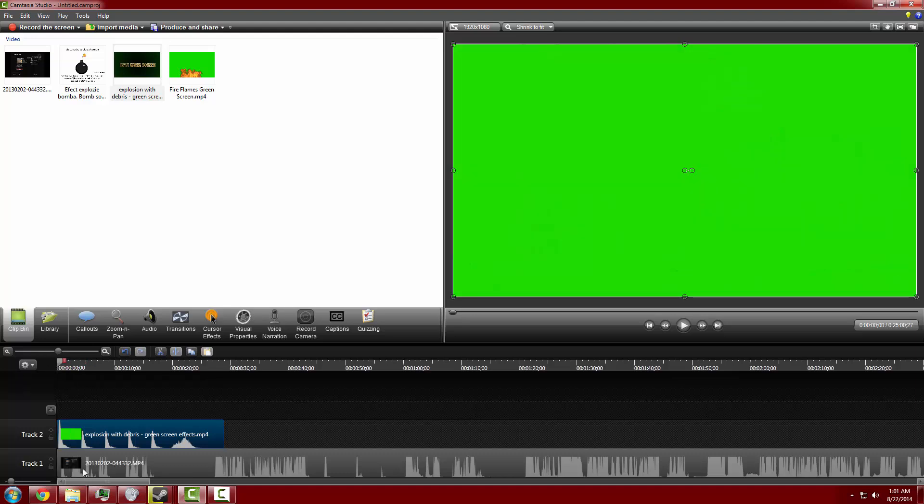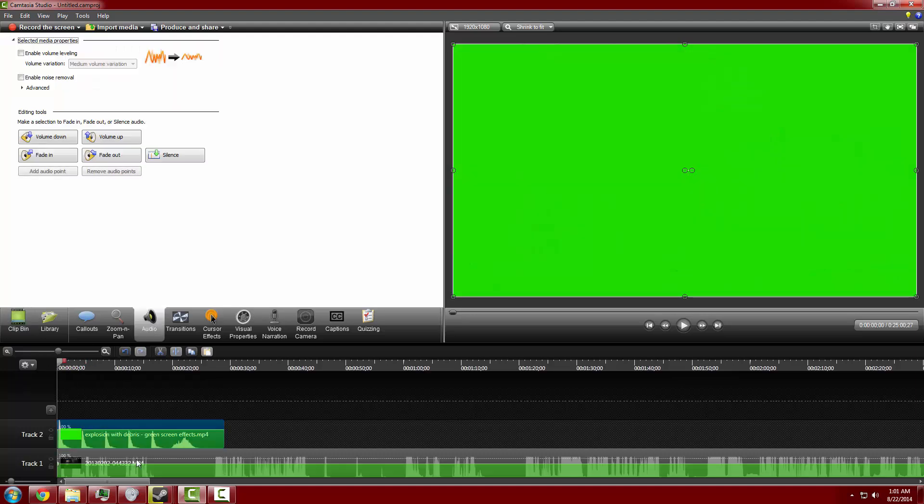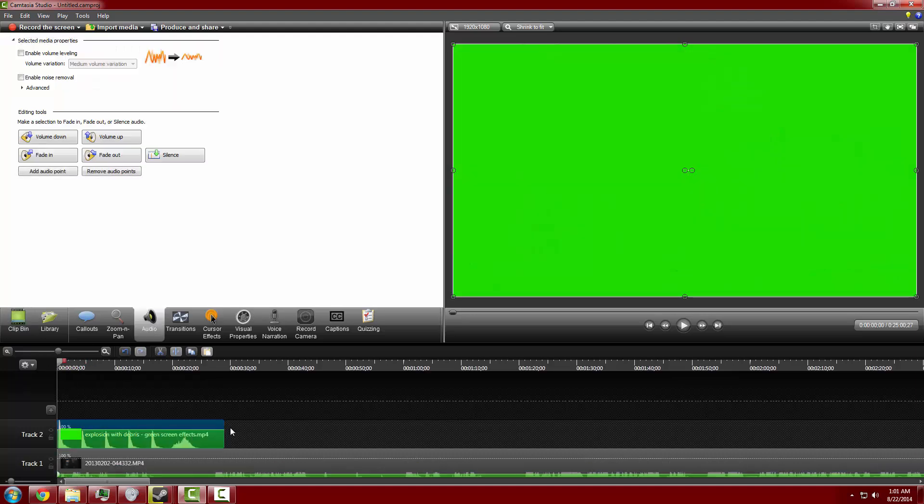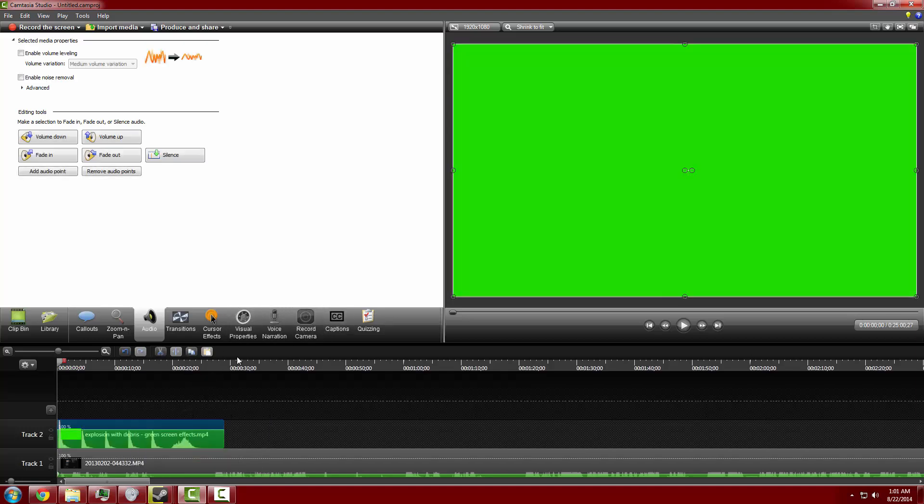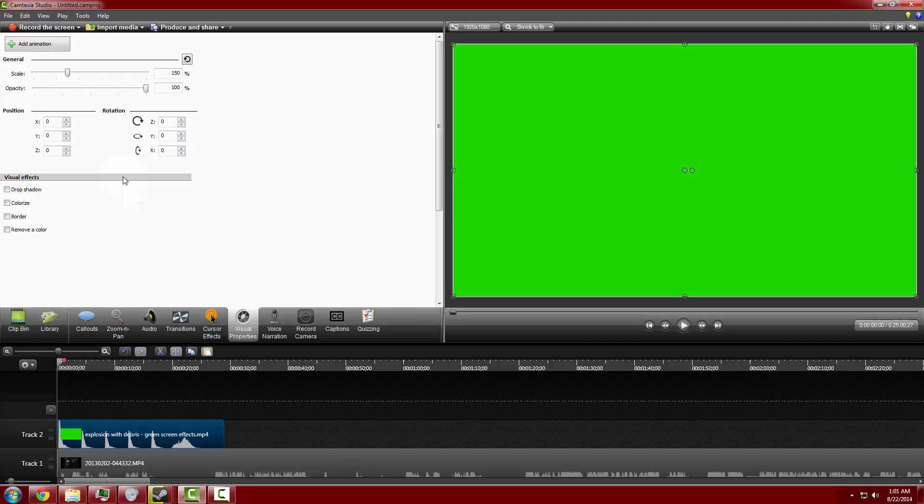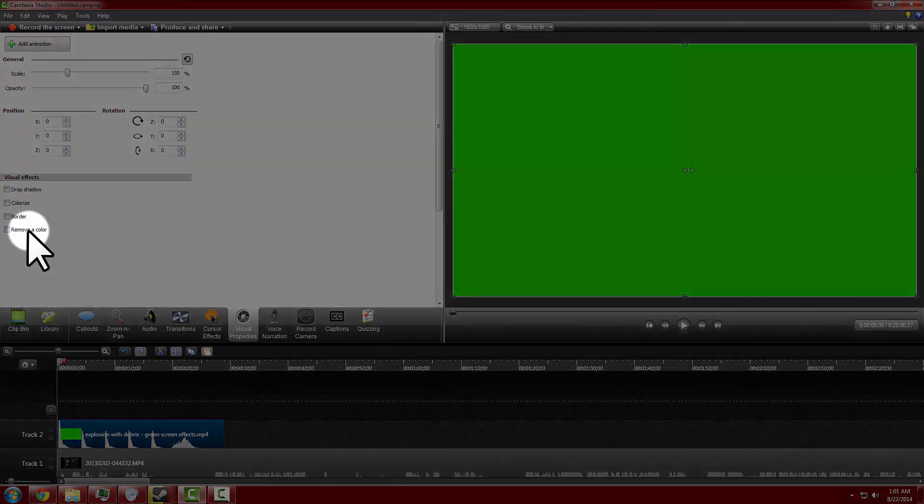Now you can hear the audio from here. So I'm just going to turn that down because that was actually kind of loud. Now as you can see, you can't really see anything. So what do you do for that? Click on the little video, go to Visual Properties and remove a color.